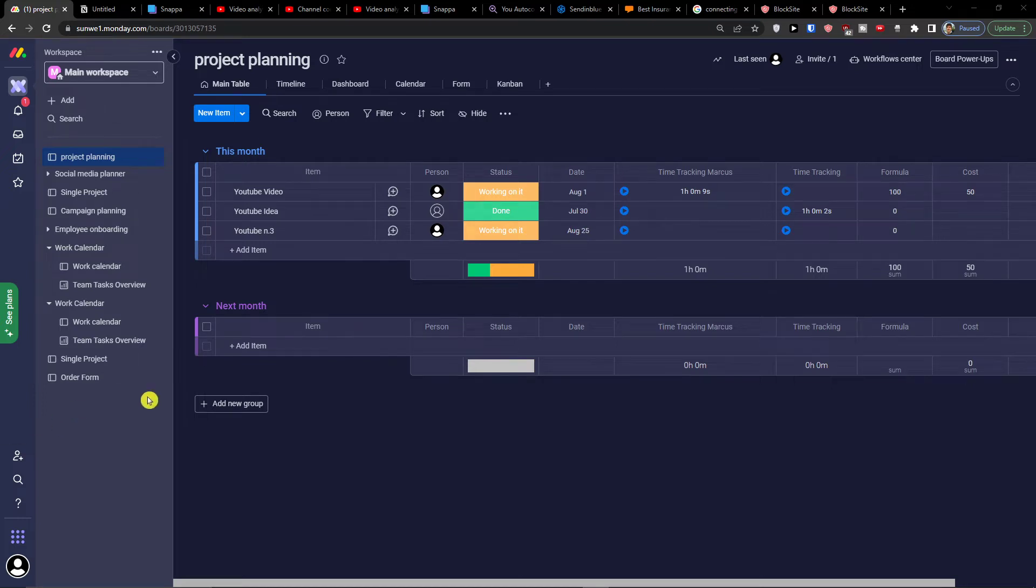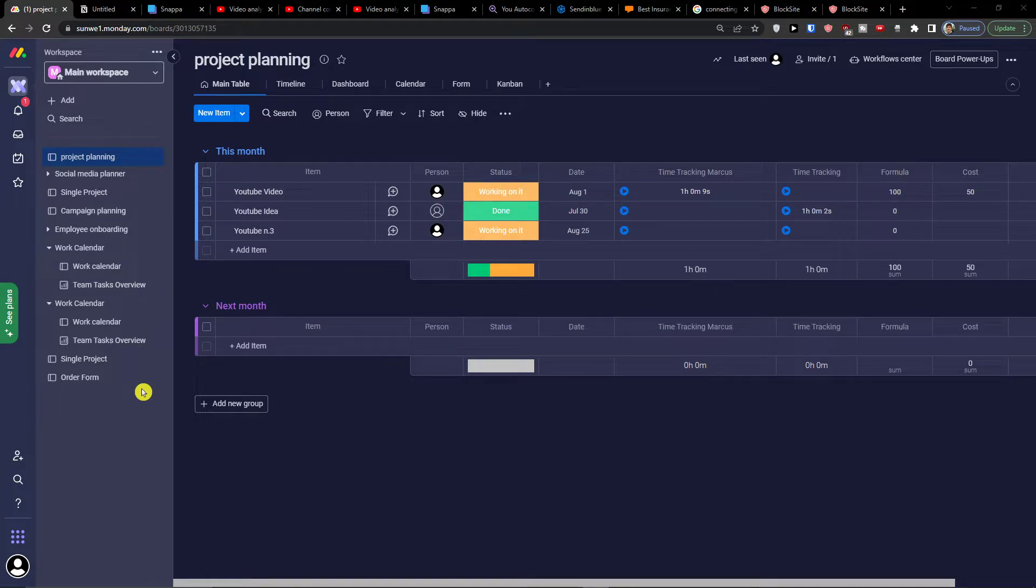Hey there guys, my name is Markus and in this video I'll show you step by step how we can easily use monday.com for manufacturing.